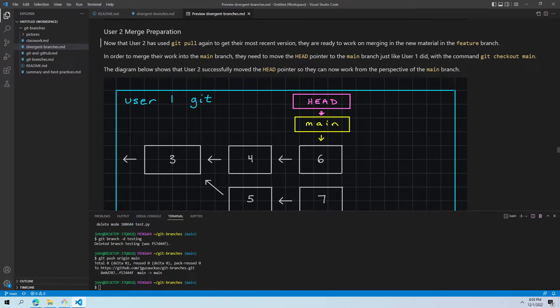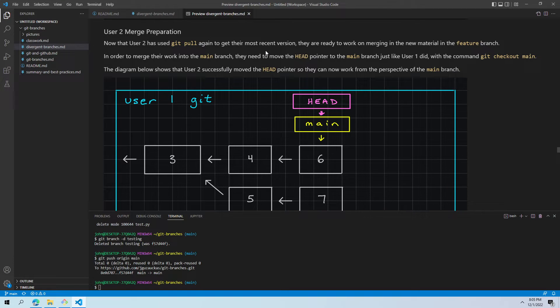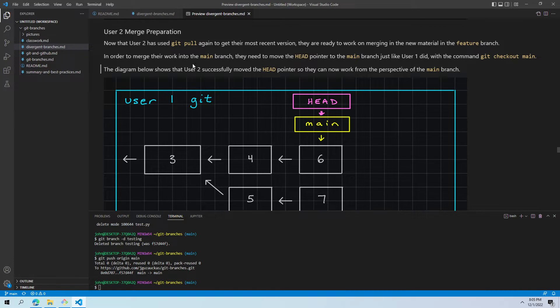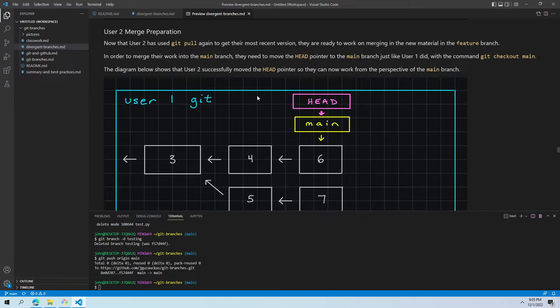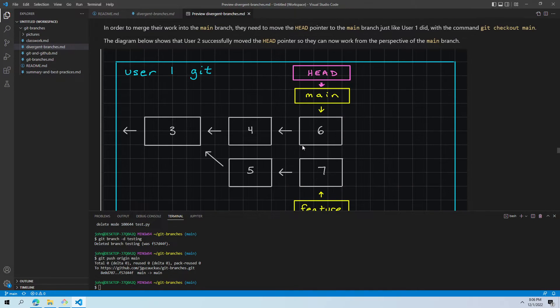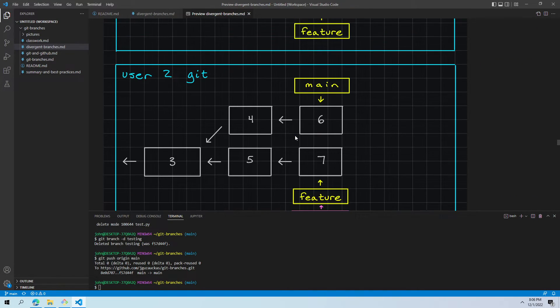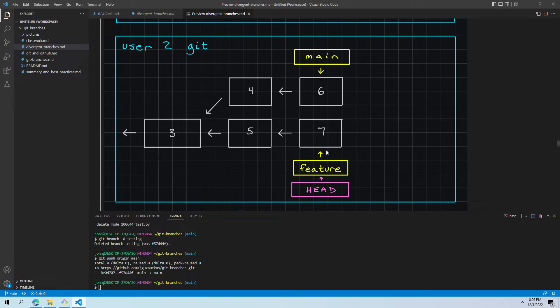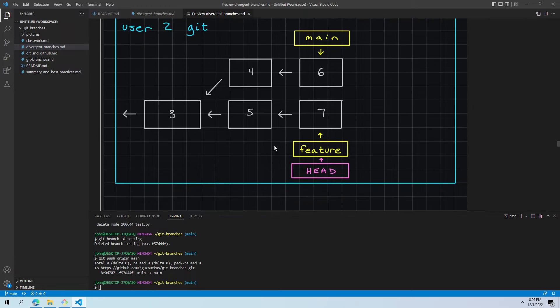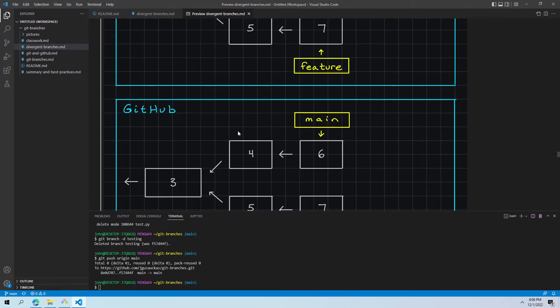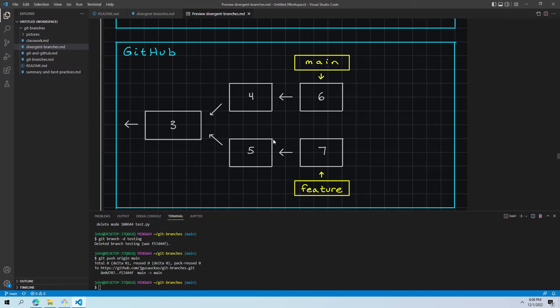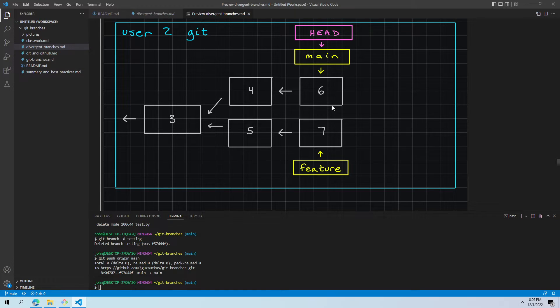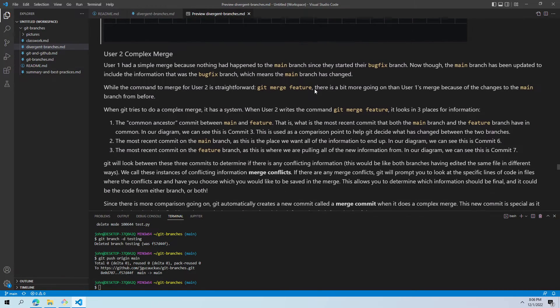So they use git pull again to see the most recent version. They're getting ready to work on merging in their feature. So they get pulled as a first step in order to merge their work, they move head to main. We'll notice here, they were originally looking at the feature branch, but they know now that they're ready to merge. They want to go look at the branch we want to merge into, which is main. So user one and GitHub are unchanged, but user two, instead of looking at feature, they're now focusing on this commit six with the main branch.